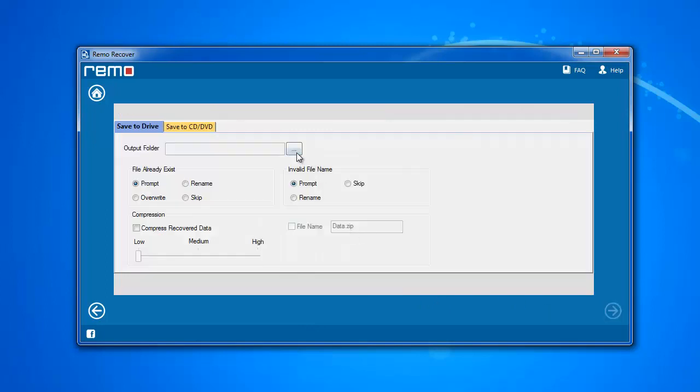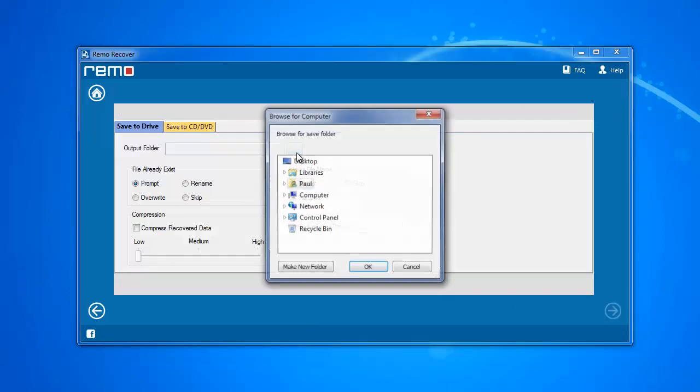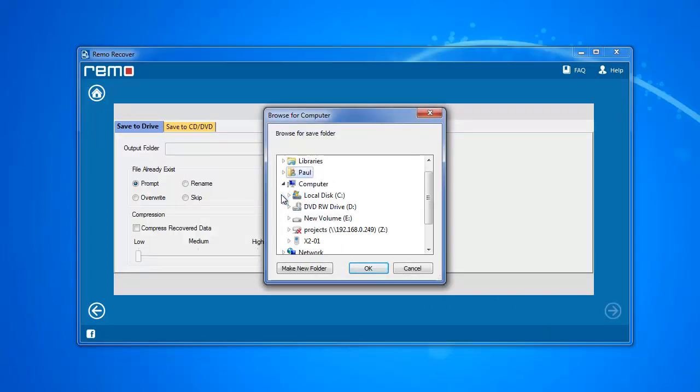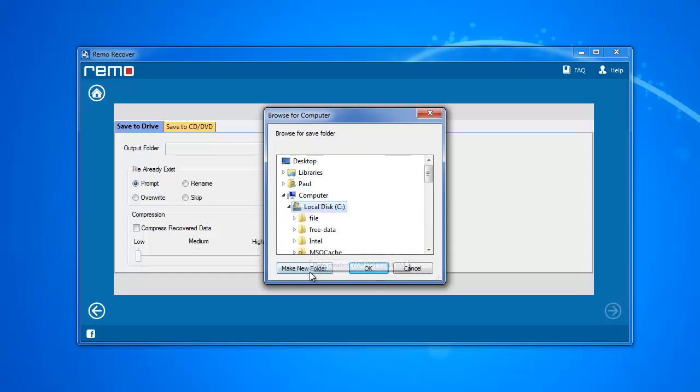On its last screen, provide the location to save the recovered photos and click next.